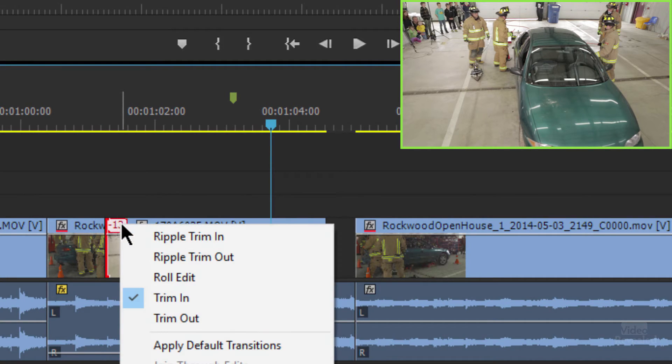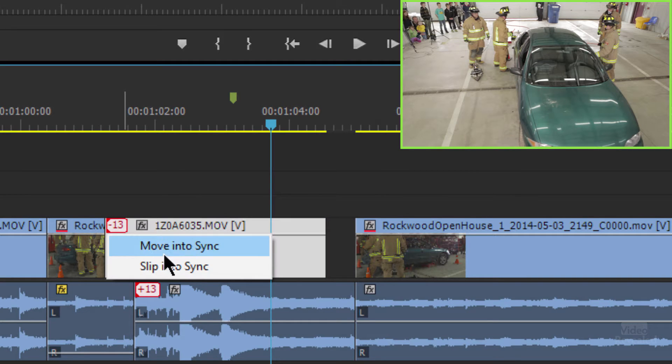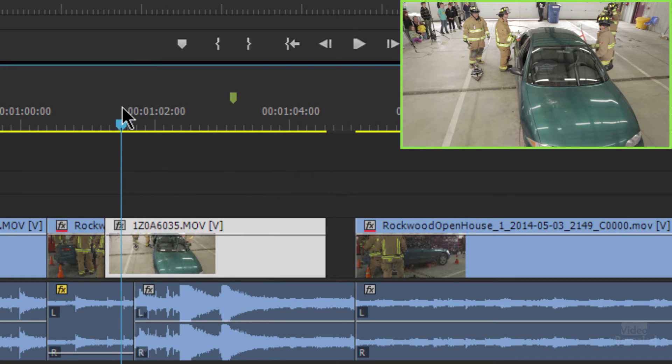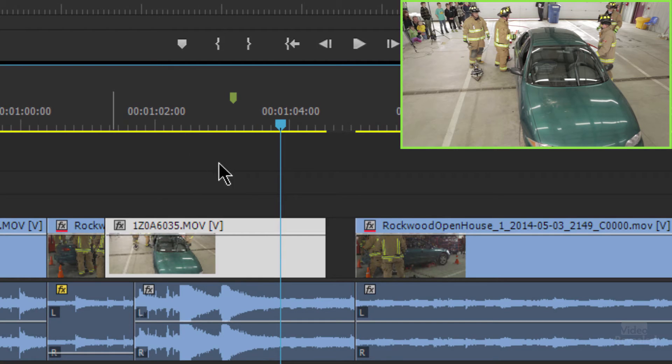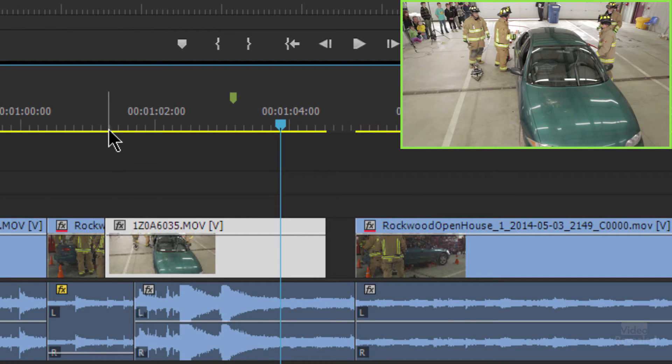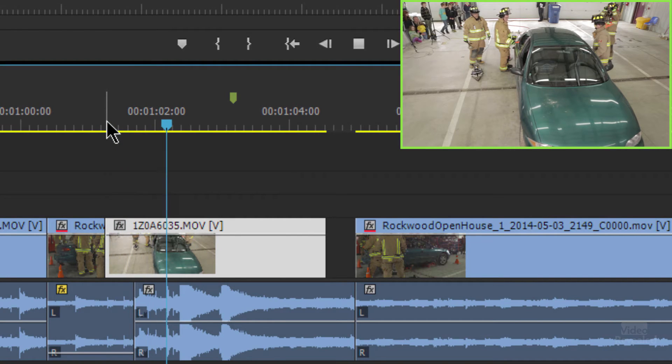Let's go back and try the other option — Slip into sync. Slip means that you keep the edit points where they are and you're moving the video underneath the edit points. It will look like nothing has happened, but the video within the in and out points has actually moved. Slip into sync. Now let's play it back — you can see it worked. We now have a hole over here and an L cut where the video is starting before the audio is starting. The bottom line is: slip into sync keeps our edit points but moves everything back into sync.